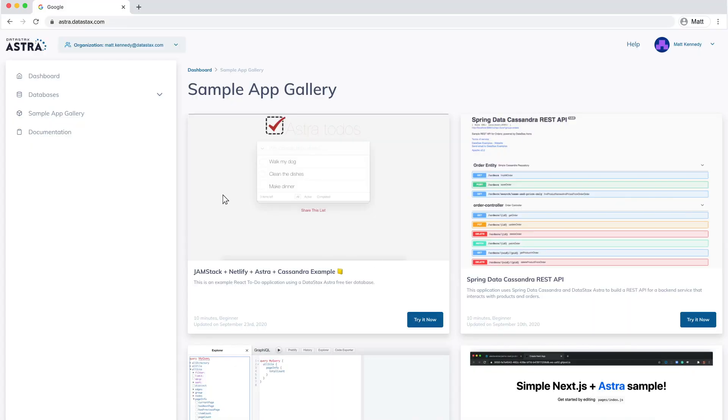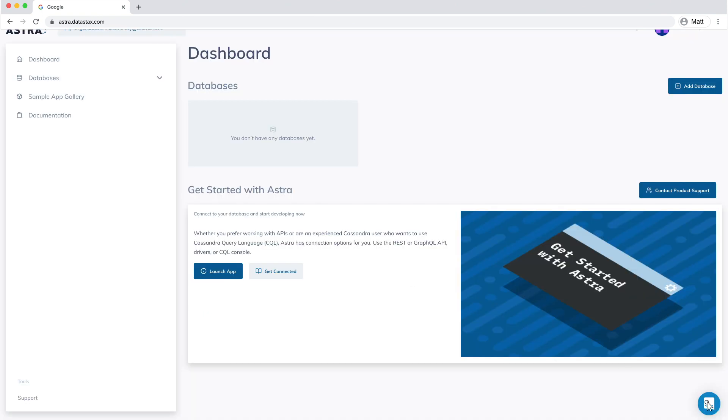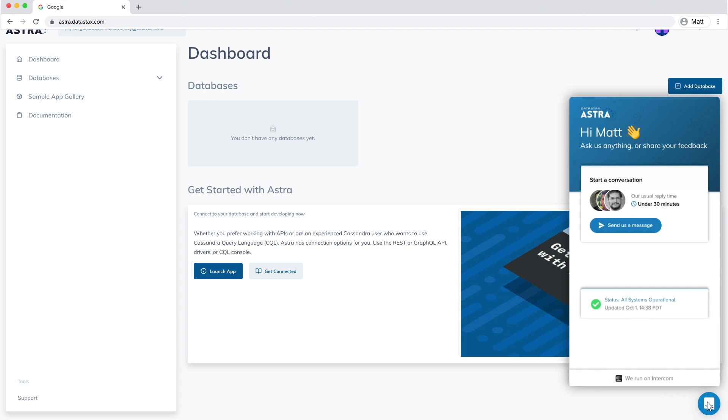And there you have it. This should get you started on your journey with DataStax Astra, our database as a service. But this is just the tip of the iceberg. Check out our docs for more getting started guides and walkthroughs to help you take your first steps to success as a developer using Astra. If you have any questions or feedback, reach out to us — it would be great to hear from you. Thank you.